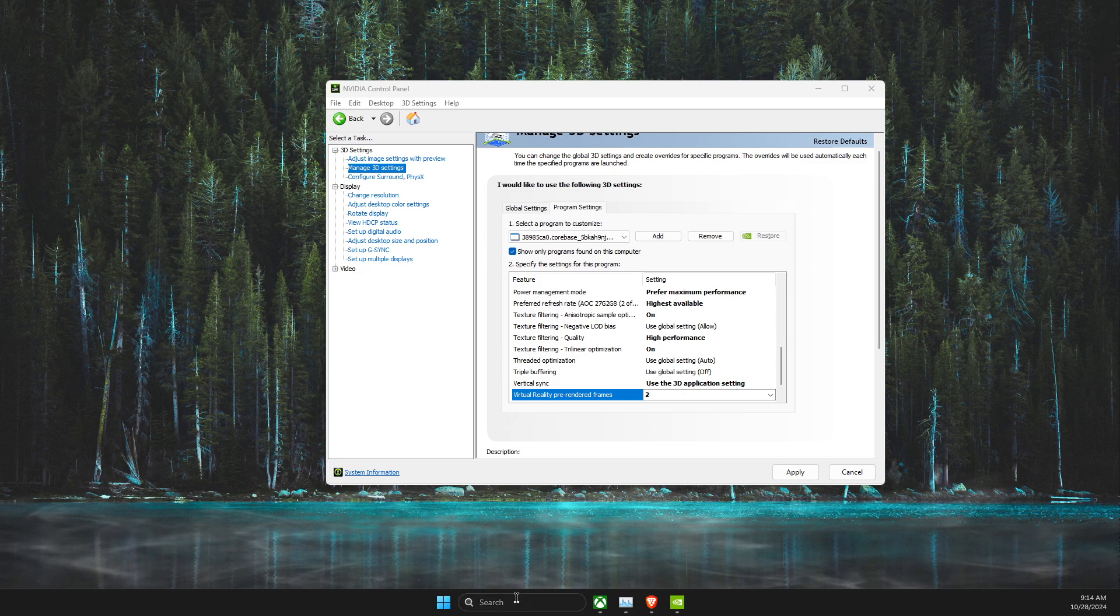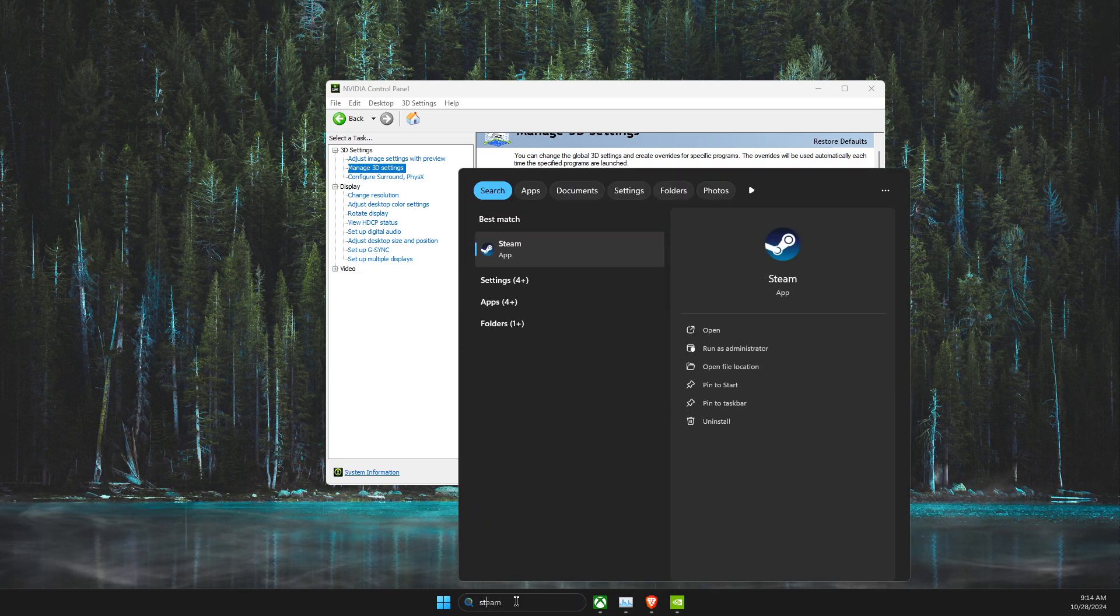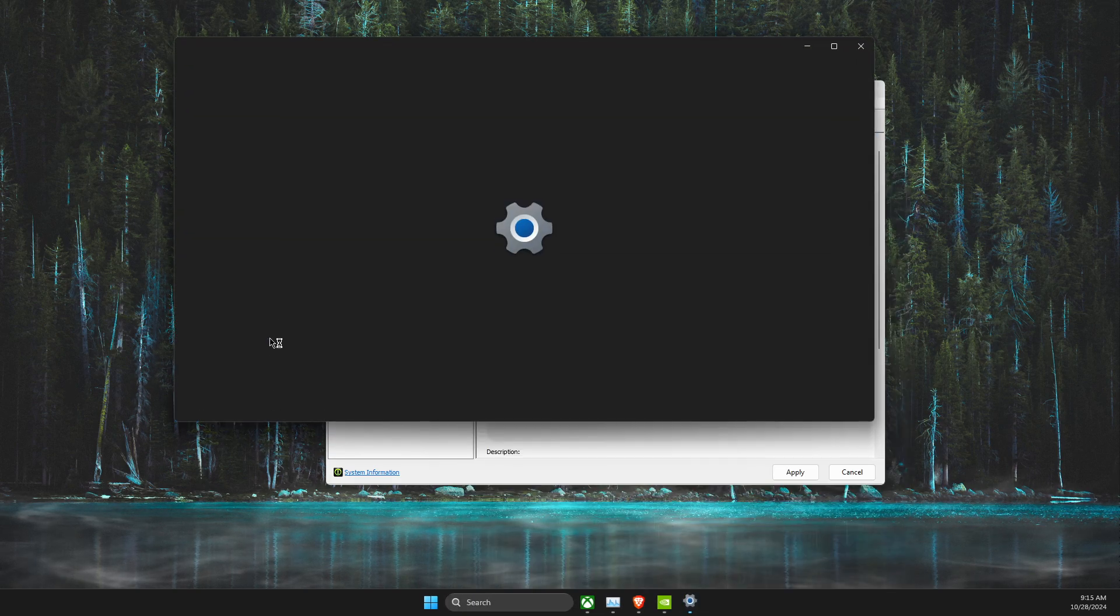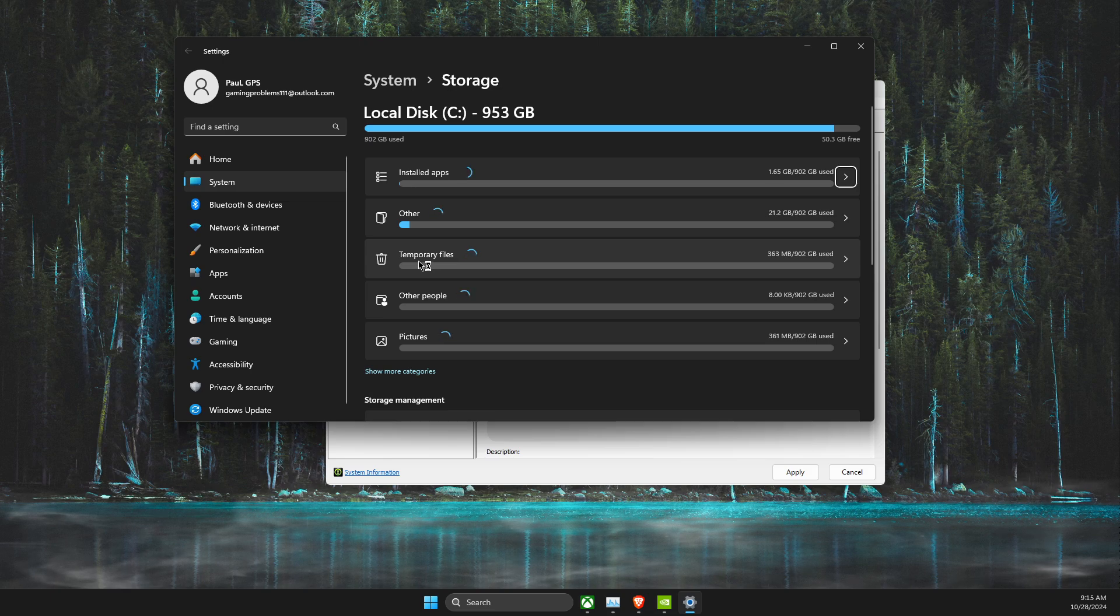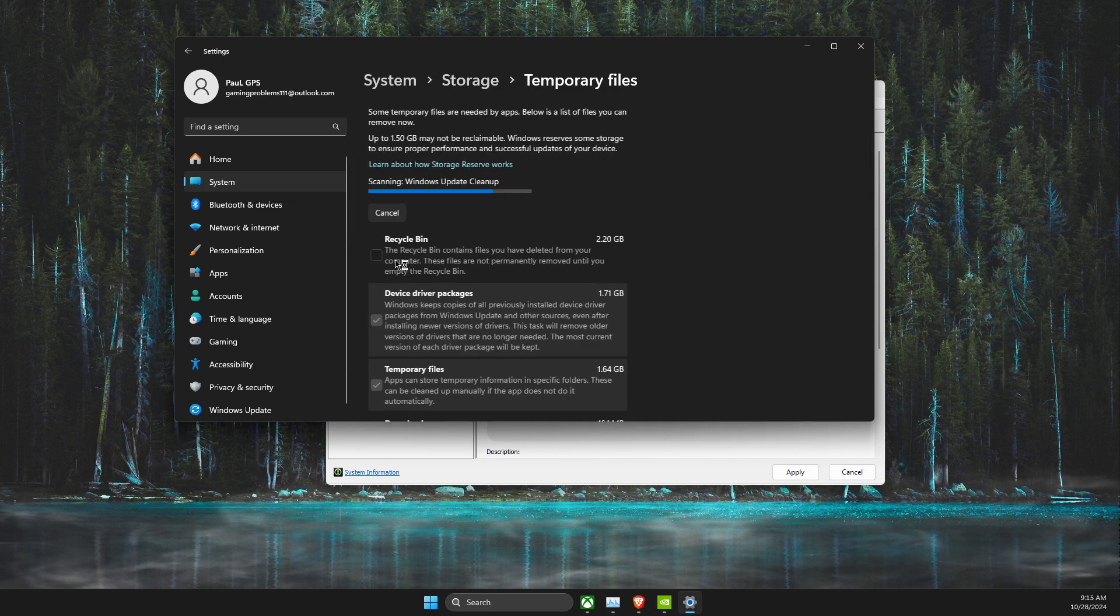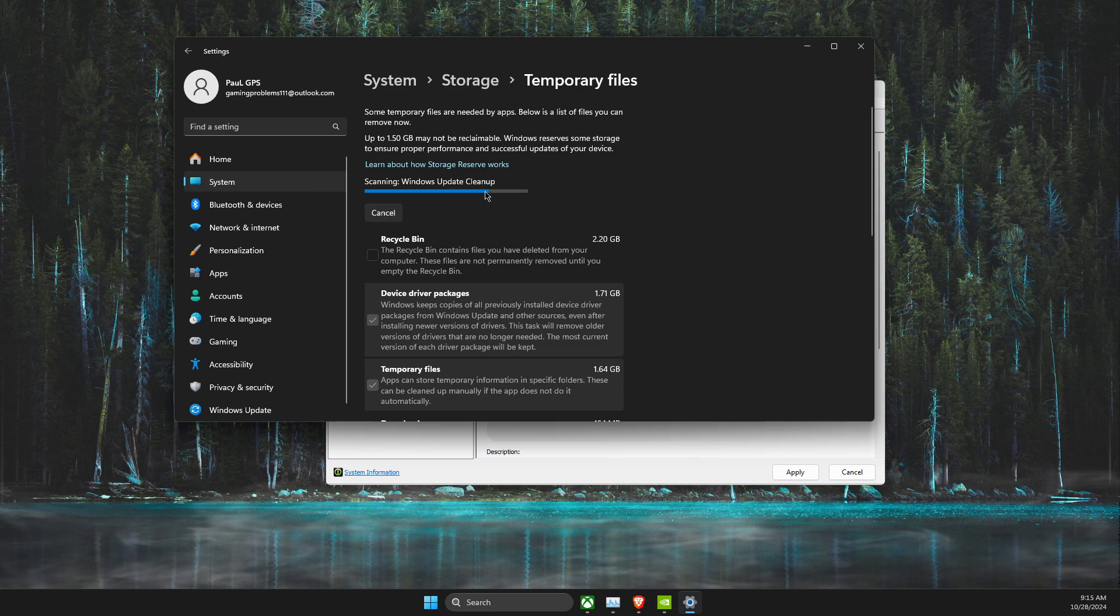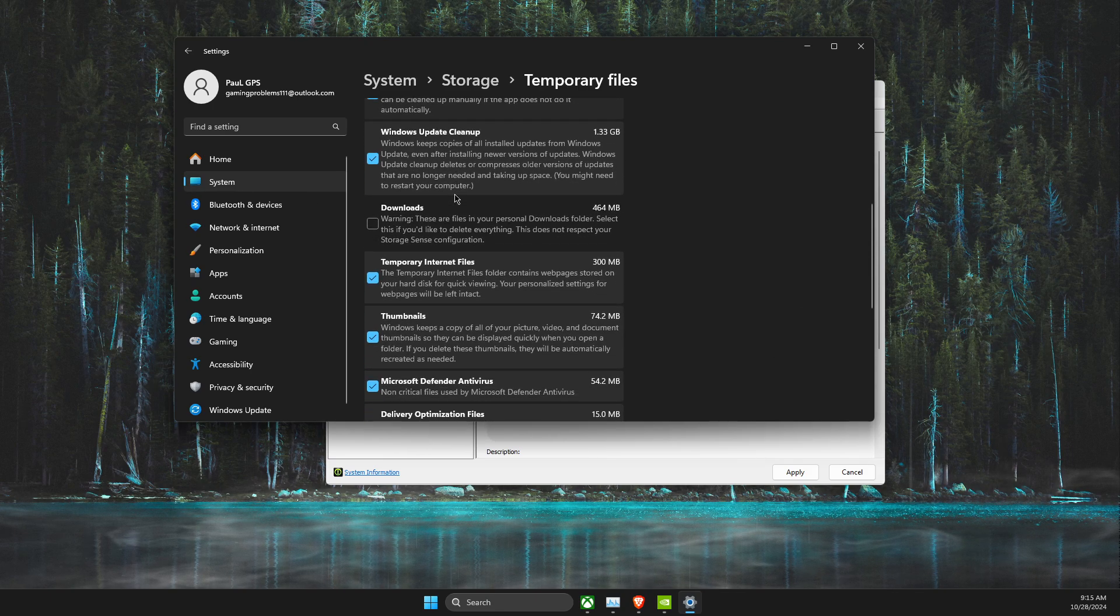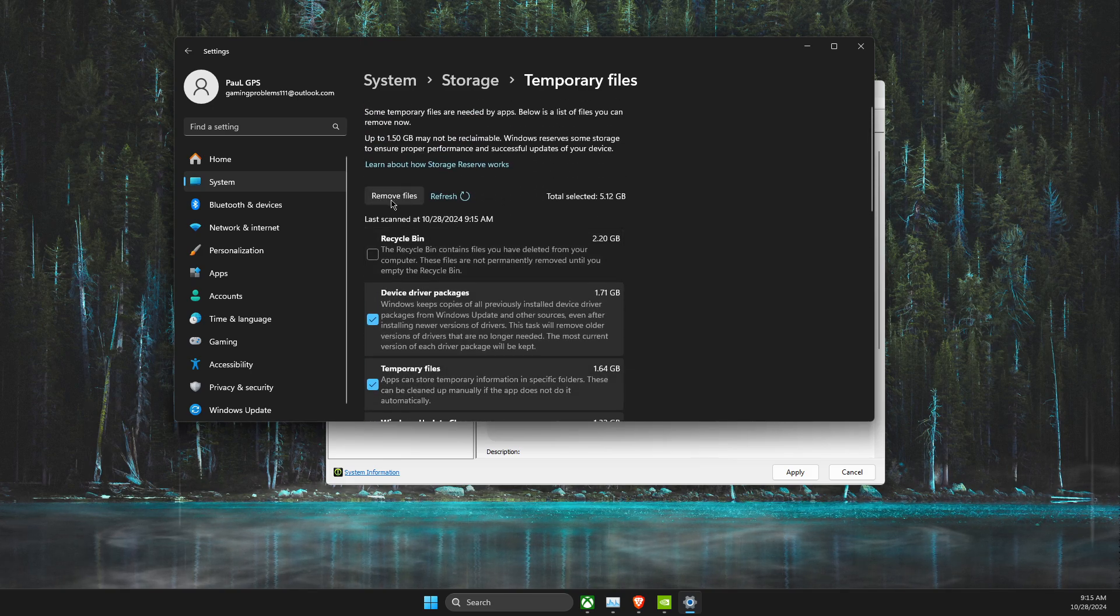Also, what you can do here is go to Storage, Storage Settings, and you can always delete temporary files here on PC. As you can see here it's scanning, but you can delete all the temporary files.